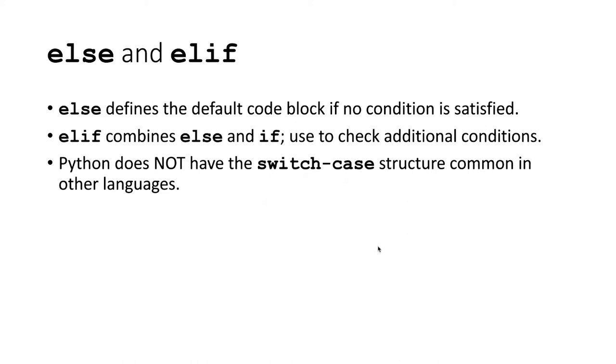Sometimes we might want to check more than a single condition. We might want to check several conditions and do different things depending on which one of those conditions is true. In that case, there's a clause called elif, which we'll see how to use to check additional conditions.